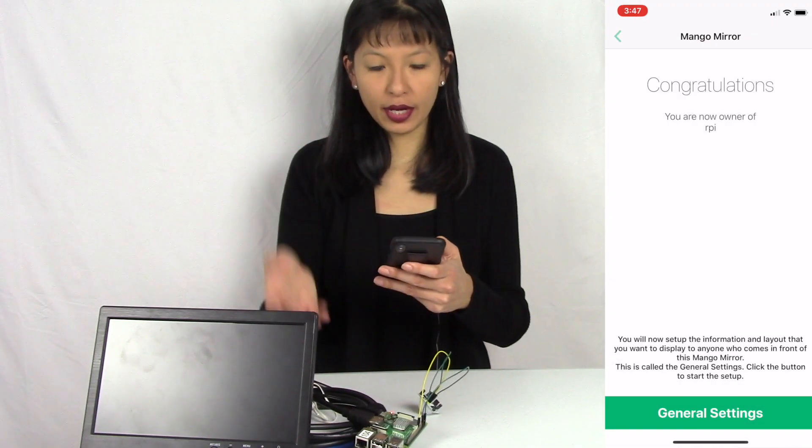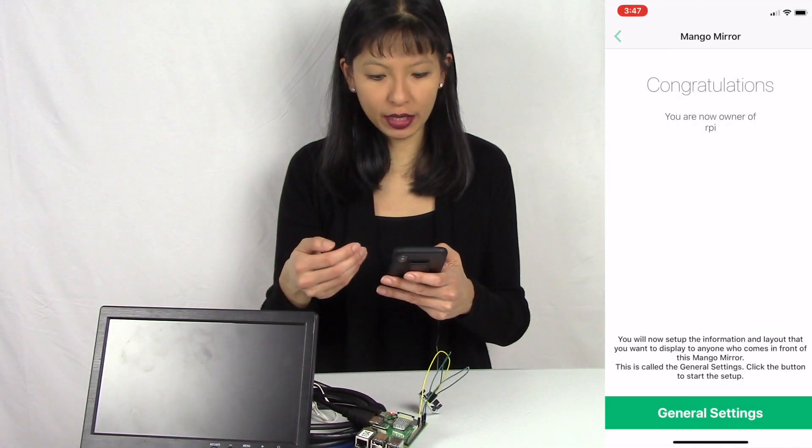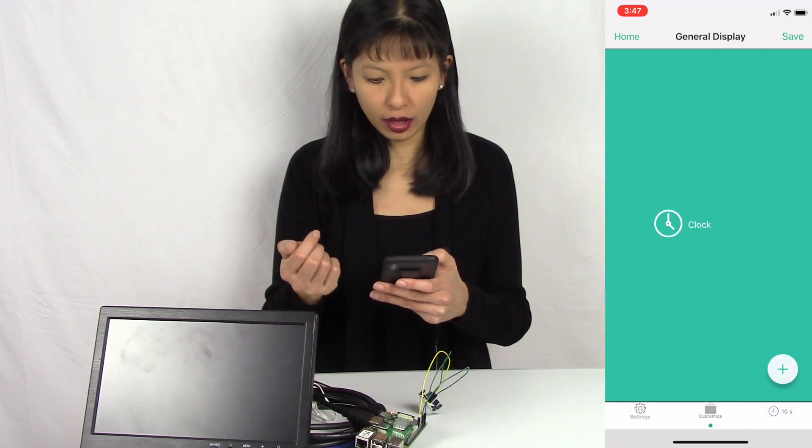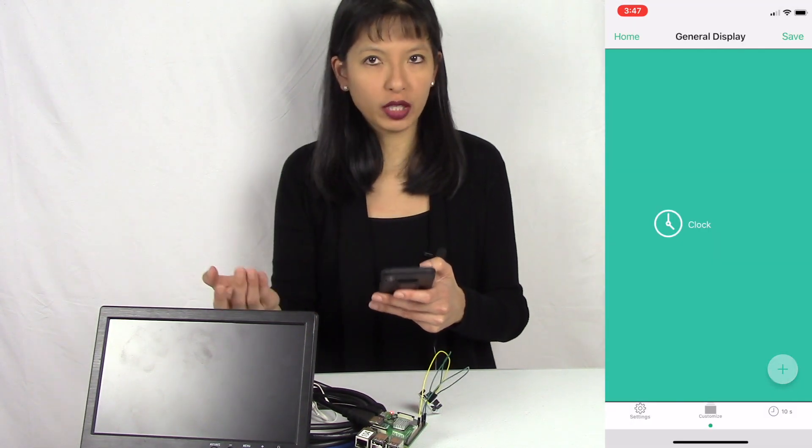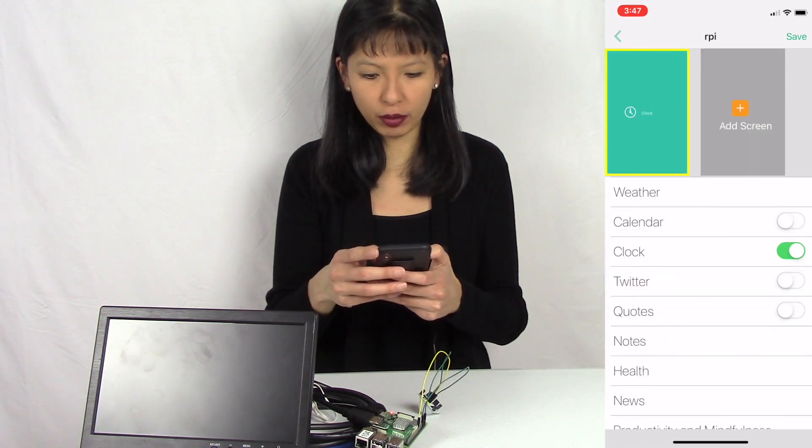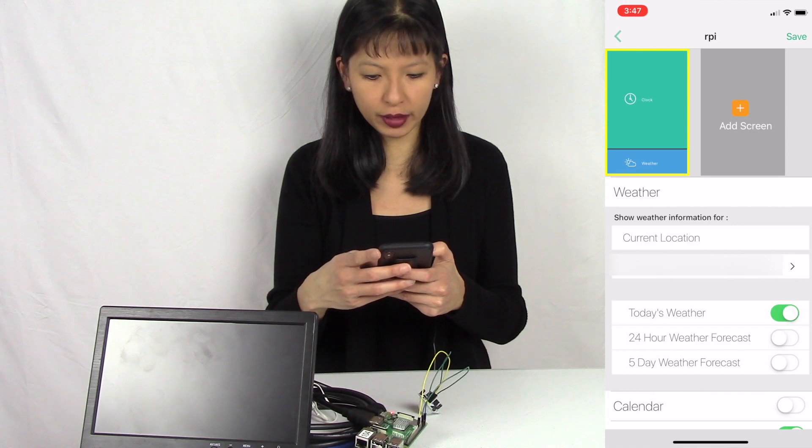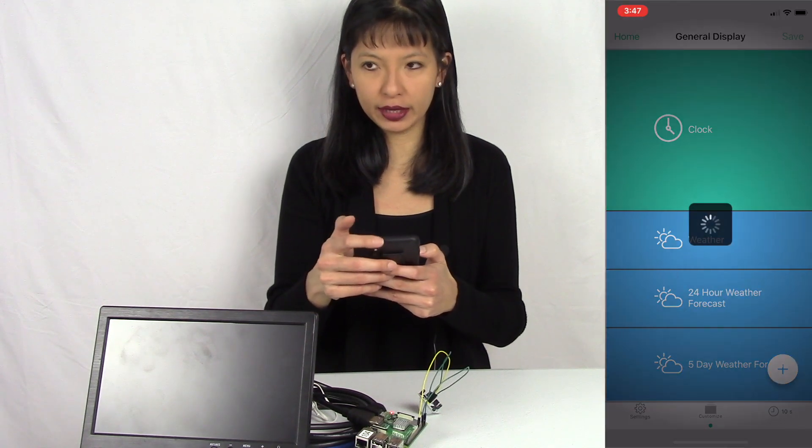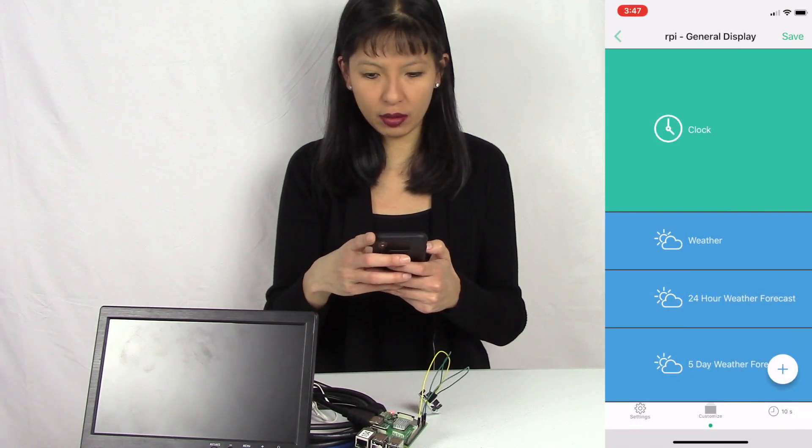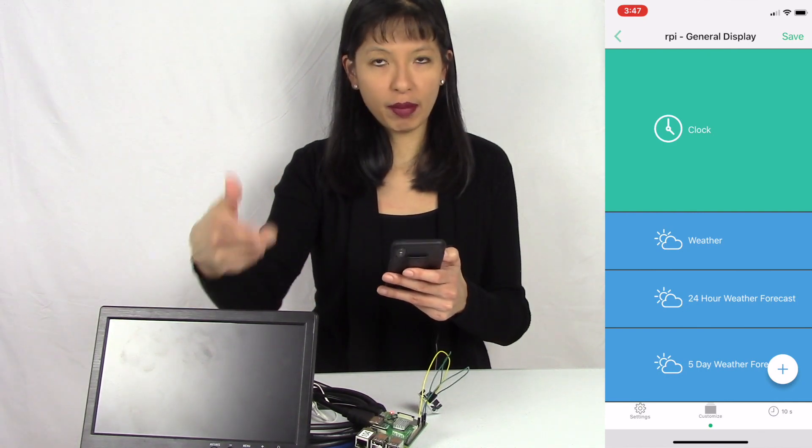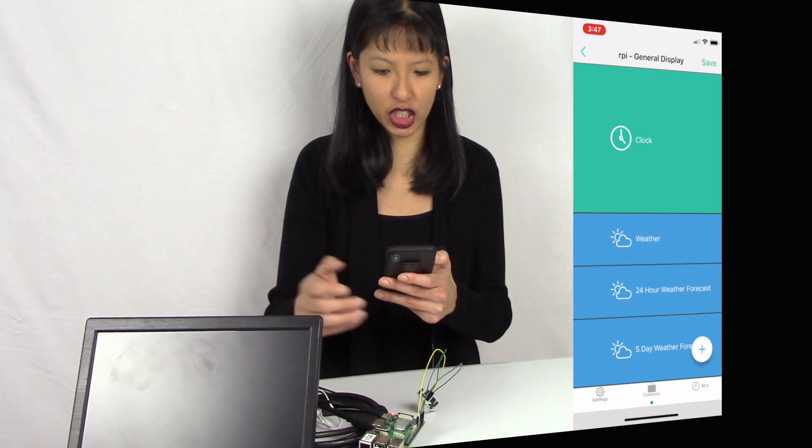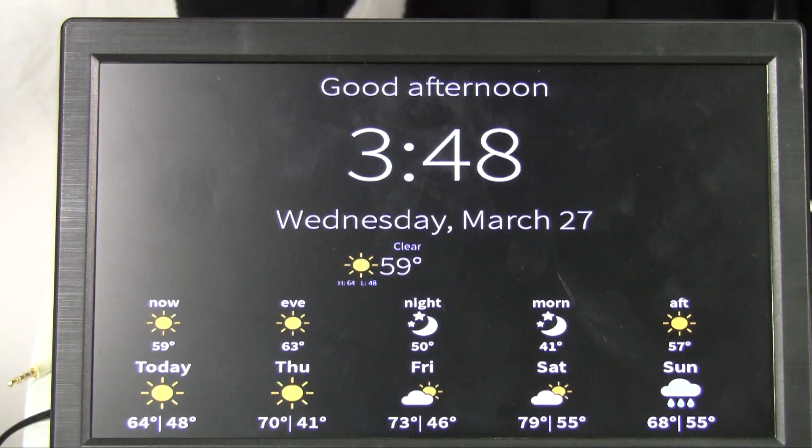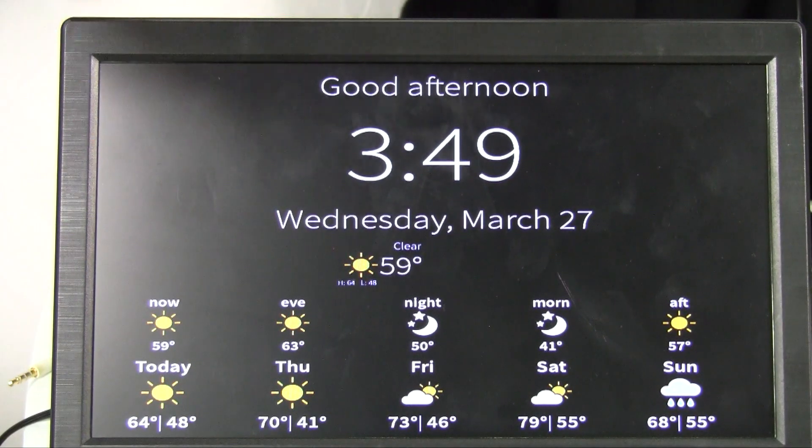Now I have my Raspberry Pi. I'm going to hit general settings and I should have a clock. If you watched my video last week with the Android, all I have to do is hit the plus button. Then I want to add the weather, for example. I'm going to add today's weather, 24 and 5 day forecast. I'm going to hit save. I'm waiting for my HDMI monitor to come back up and show you all this magic. Now you see the time, the date, and the weather all on my Mango mirror screen. You can configure it just like I showed you last week.